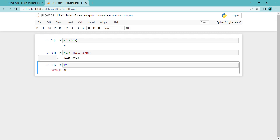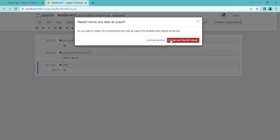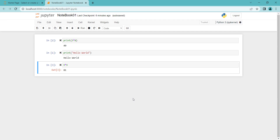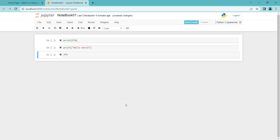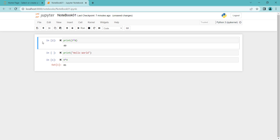Pay attention to the running order. This was the first cell run, so it shows 1. The second is 2, and the third cell is 3. If you want to restart the notebook and clear all outputs, go to Kernel and click Restart and Clear Output. Wait a moment, and you can see all outputs have gone and the notebook has restarted. Once again, you can click on any cell and press Ctrl+Enter to run it.